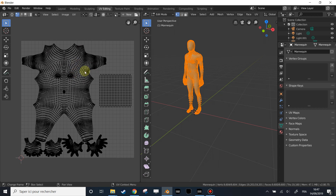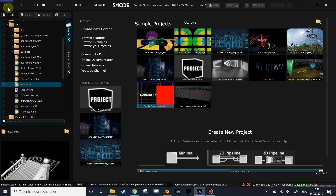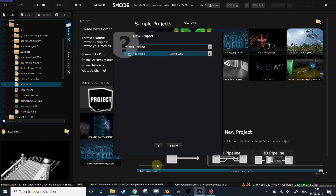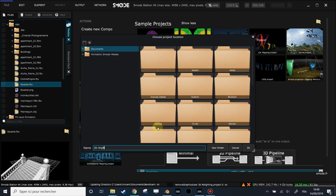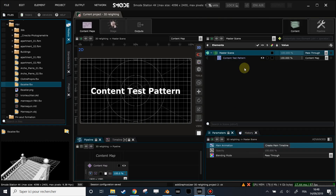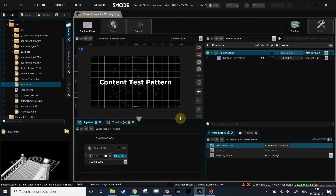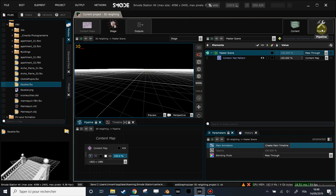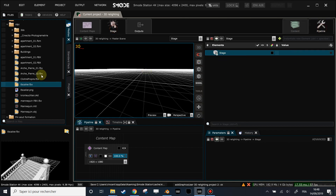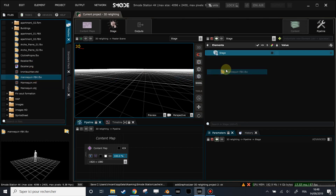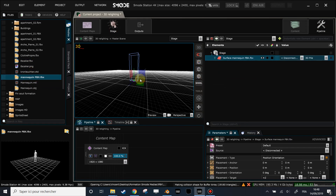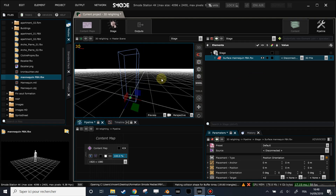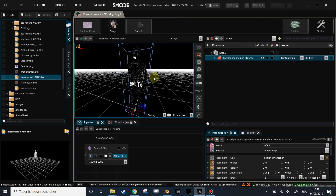It's better to have a correctly unwrapped model. Let's go back into SMOD and create a new project — a minimal project — and call it '3D Relighting'. Now I have a project with a content map and nothing in the stage. Let's go into the pipeline element to display the stage content and import this model as a surface element, which is the one used for a projection video production setup. Nothing is displayed yet because I need to link my surface element to the content map.